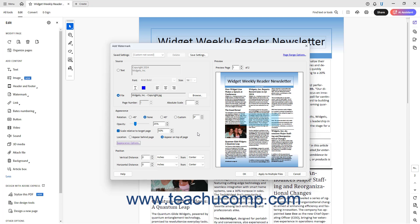To manually position the watermark in the PDF page in Acrobat, type values into the Vertical Distance and Horizontal Distance spinner boxes in the Location section. Then select a unit of measurement for those values from the adjacent dropdowns for both. Then choose the anchor point in the page from which to measure each distance by selecting one from the adjacent From dropdown for both.